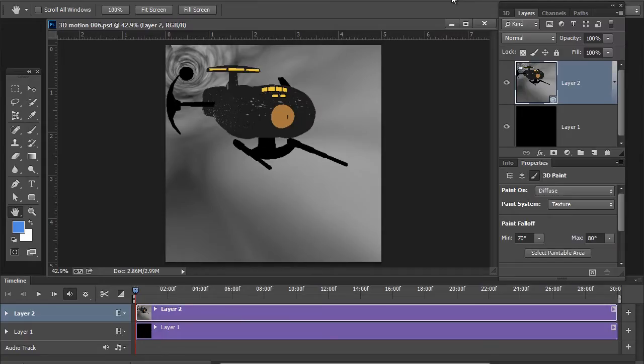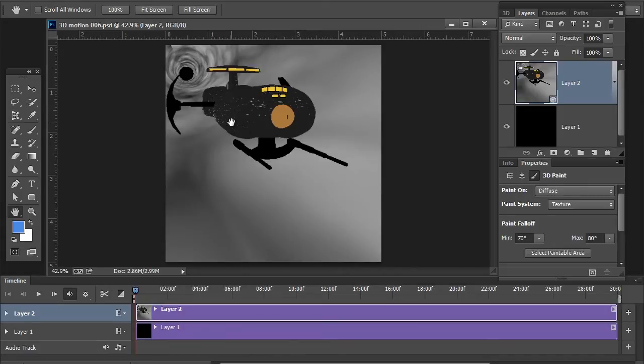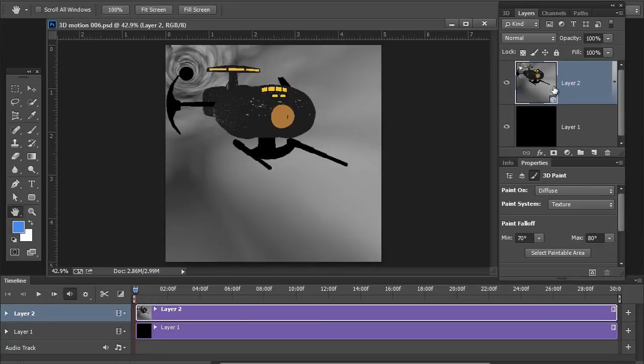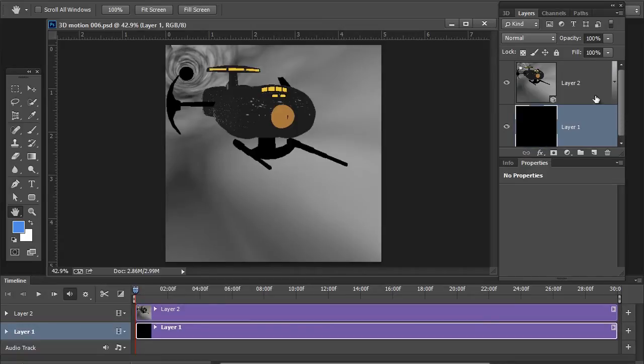Here we are in Photoshop. We're dealing with two 3D objects, a simple tube or a cylinder and the starship. The starship is inside the cylinder. Now, take a look here. I have a single 3D scene sitting on top of a standard black filled layer.